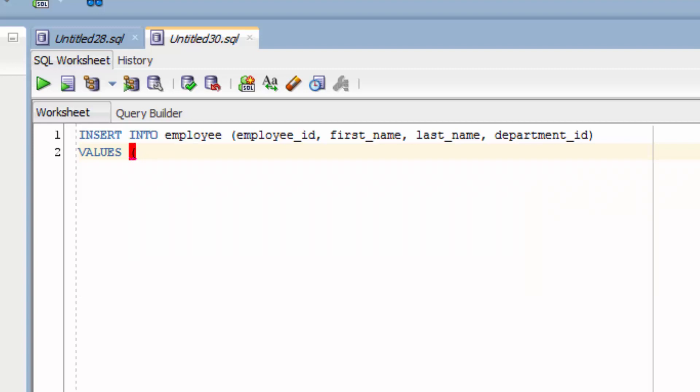Then we're going to specify our values. Let's put in an employee ID of 300, first name of John, last name of Smith, and an apartment ID of 3. The first value goes into the first column, the second value goes into the second column, and so on.